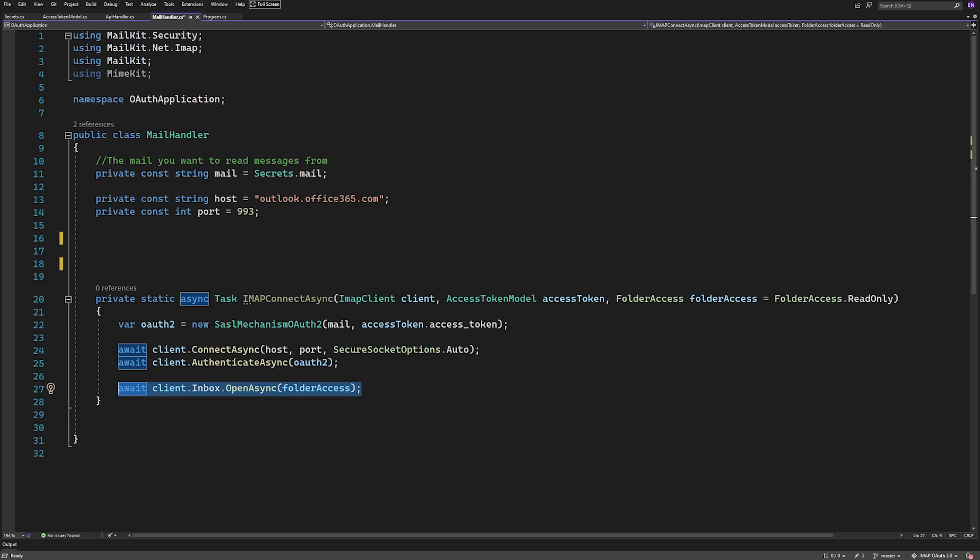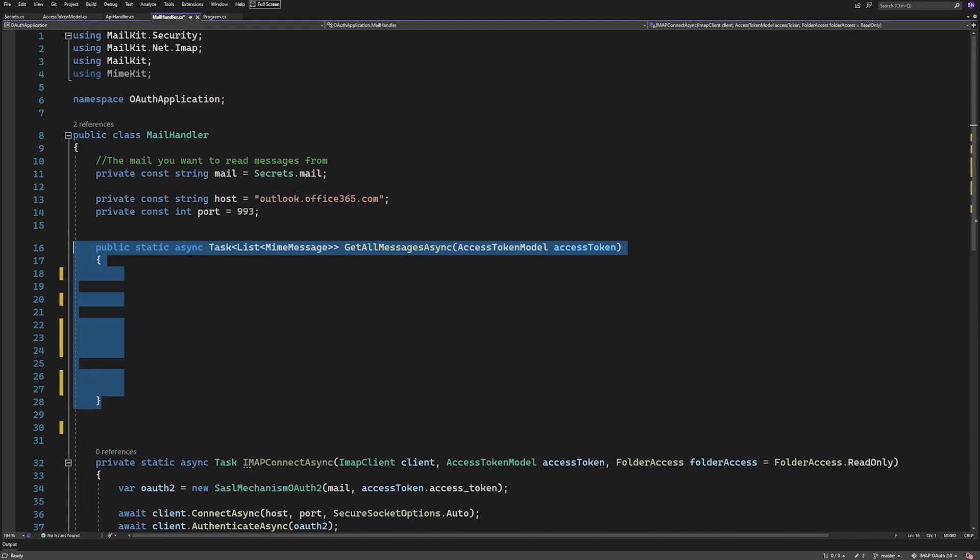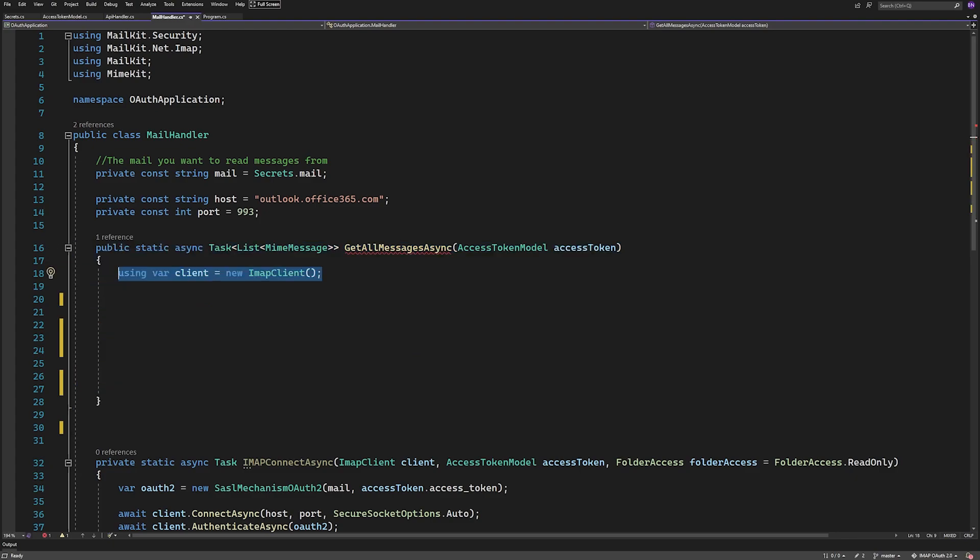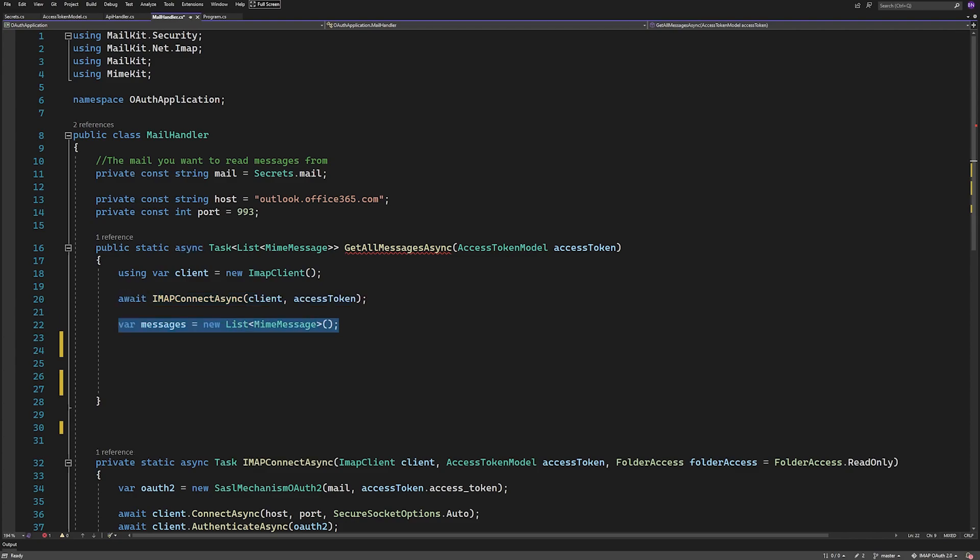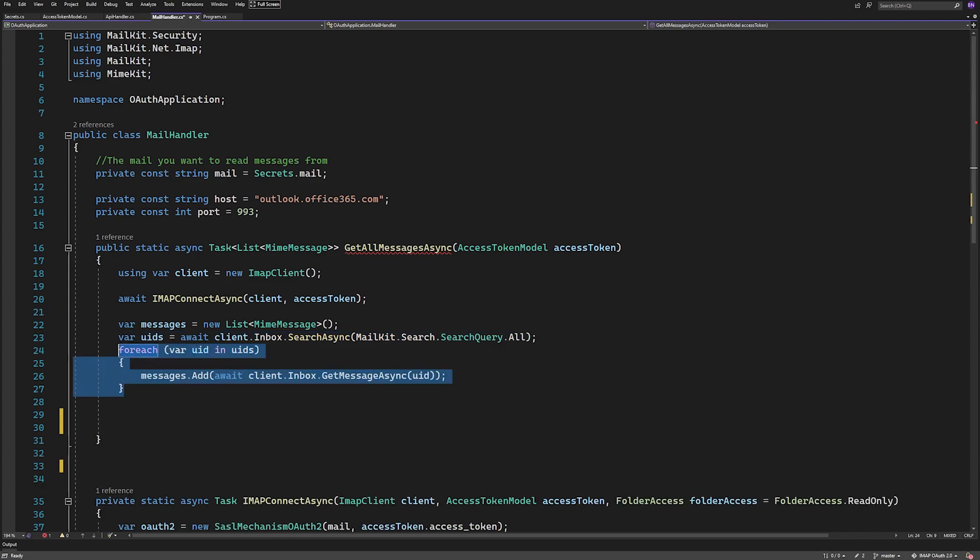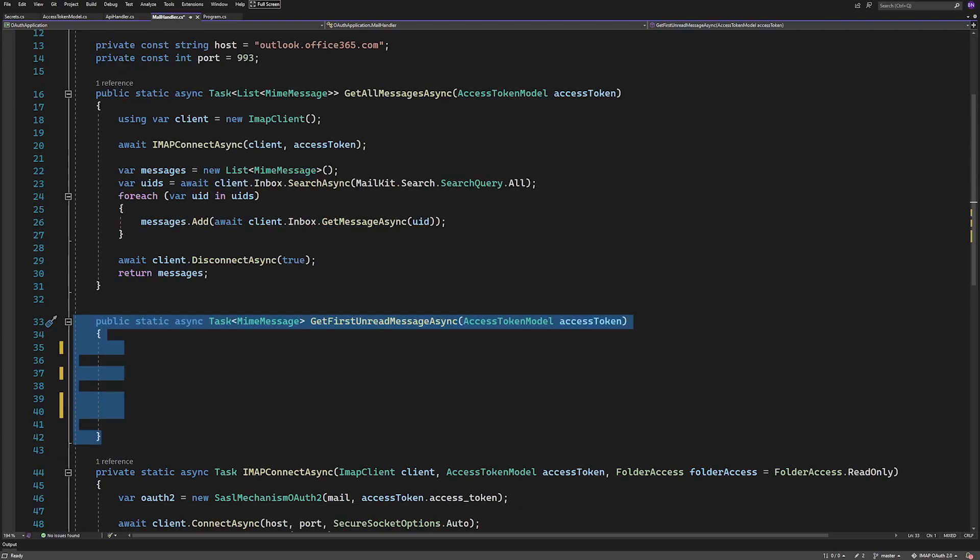Then we can create a method here that returns all messages from the inbox. It will be of type task and return a list of MimeMessages, which is the format we get emails in when using MailKit. So we'll create a new IMAP client and use it in a using statement. Then call our IMAPConnectAsync method. After this point we're connected to the mailbox and can access data using the IMAP client. So here we'll get all unique IDs of the mails in my inbox by calling SearchAsync and passing in a search query for all. Then we'll loop through them and call GetMessageAsync, pass in the unique ID of the mail, and add it to our messages list. Then we'll disconnect and return the list.